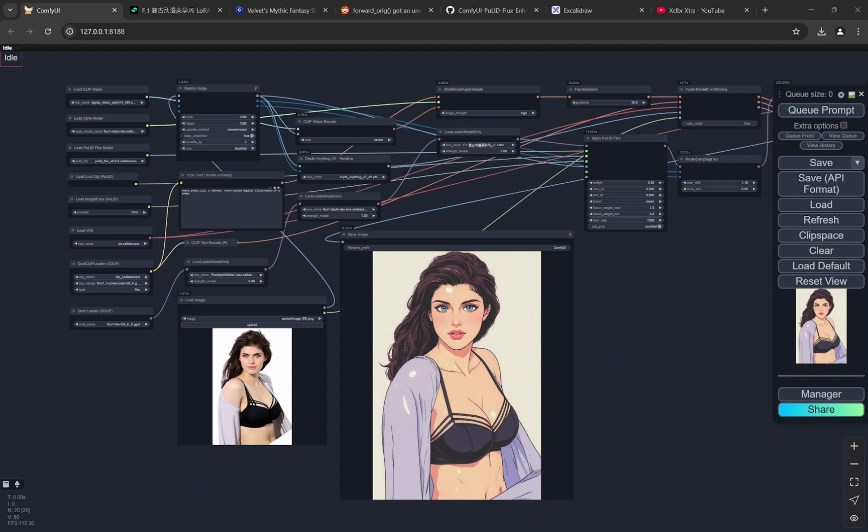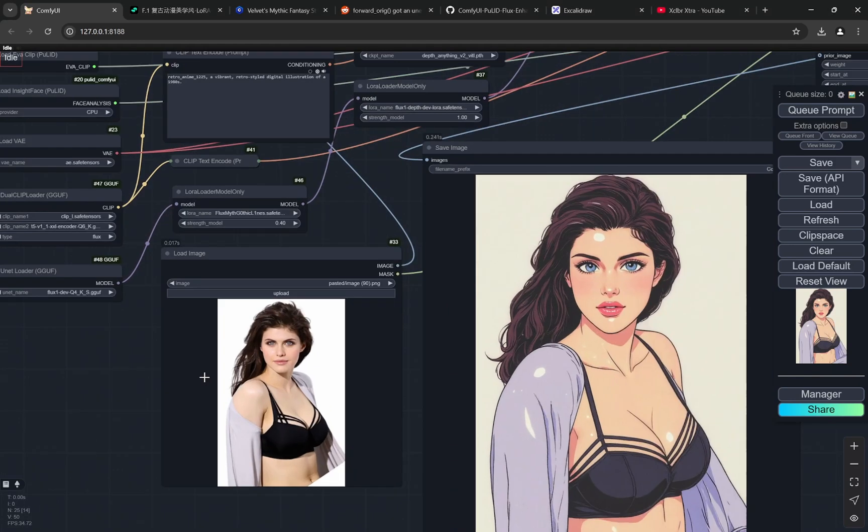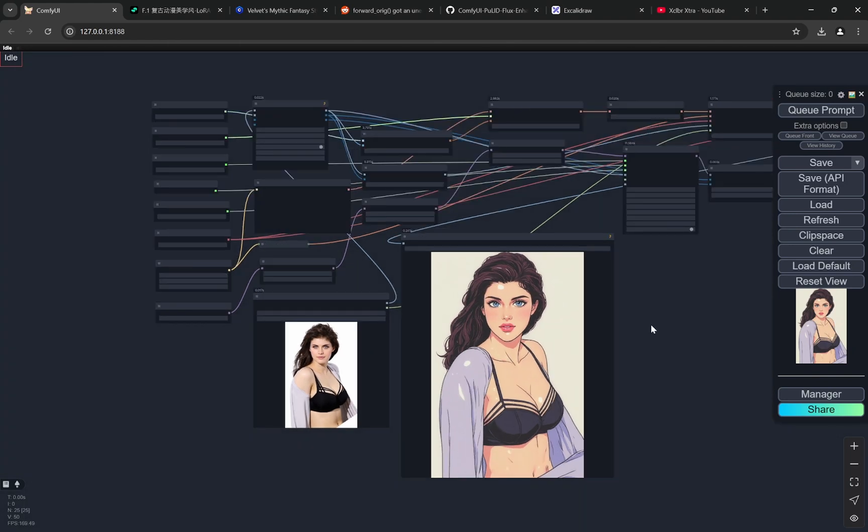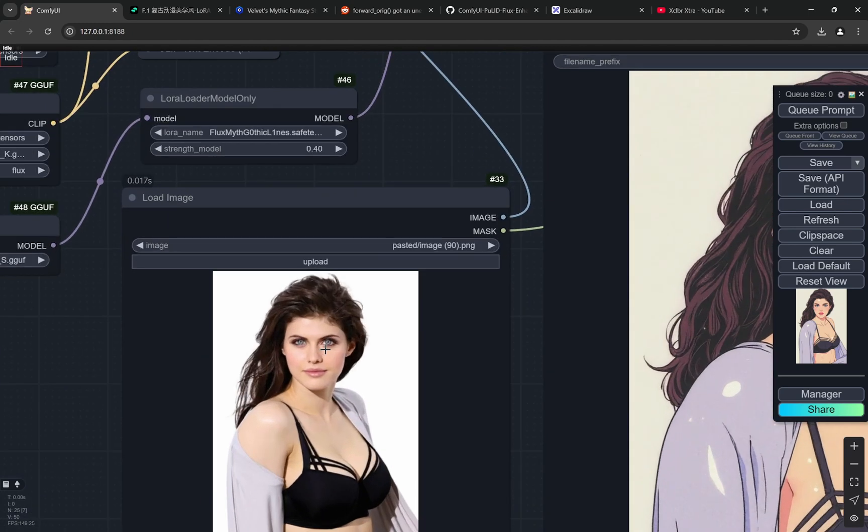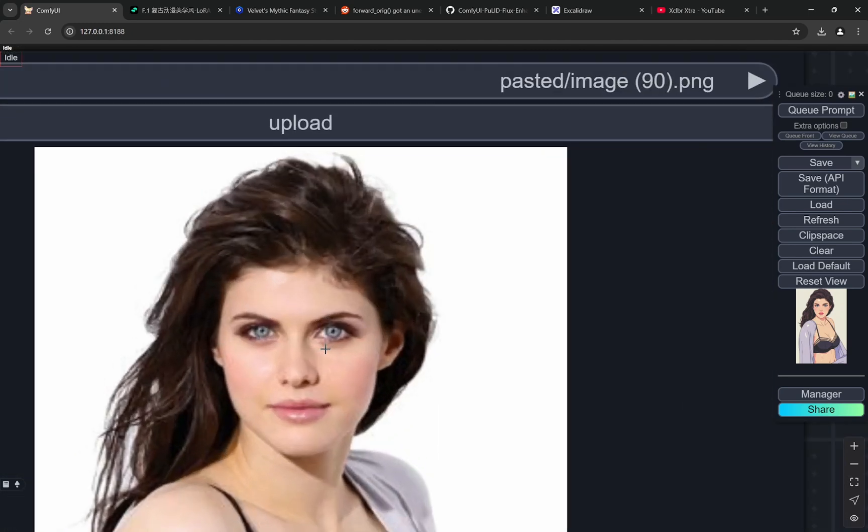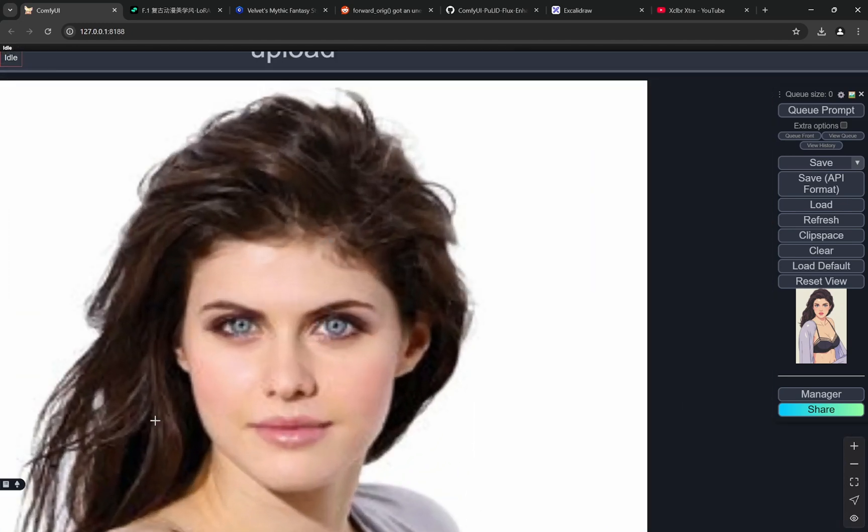Hi everyone, today I have an amazing video. In this workflow you can take any image as you can see and convert it into anime-style artworks. It will not only follow the pose, it will also understand the outfit, the colors, the vibe, everything.